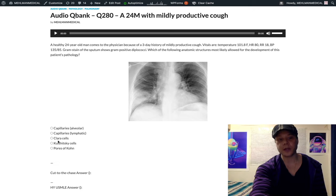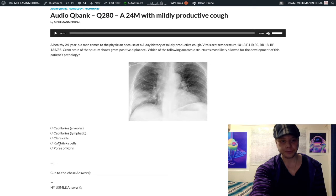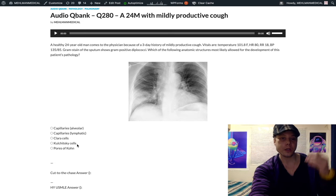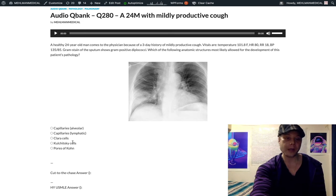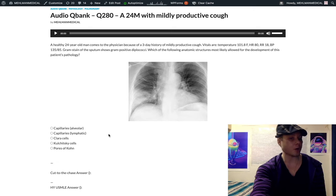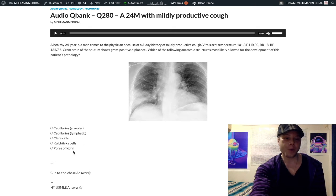Kulchitsky cells, also known as neuroendocrine cells, secrete hormones such as serotonin. Why they're in the respiratory tree — no idea. But I've also seen these as a distractor. When students don't know an answer, they choose weird options — that's why these are here. When you don't know, you might think: is it Kulchitsky cells? Is it Clara cells? Both are wrong.